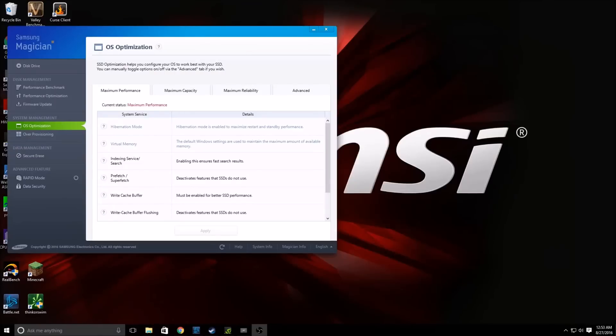Hello guys, so today I will be showing you how to configure Samsung Magician for your brand new Samsung SSD. The first step after you have your SSD hooked up is to navigate over to Samsung's website and download Samsung Magician.